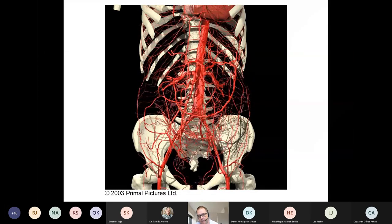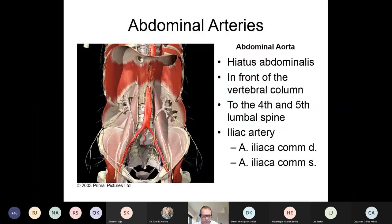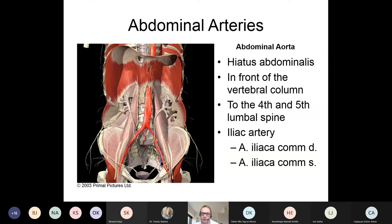I will go through some basic knowledge in the beginning, then specifically according to the organs I will highlight their anatomical specialty, how they have their blood supply, and after this the clinical importance will follow.